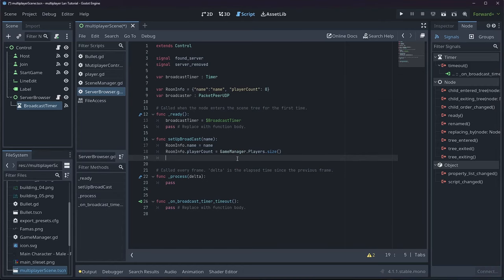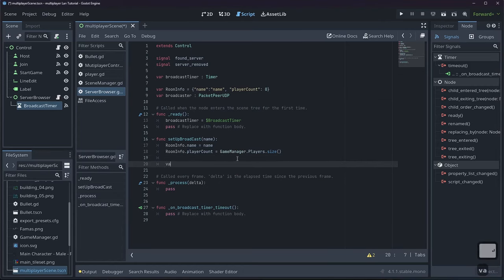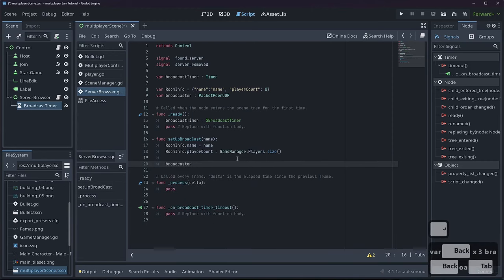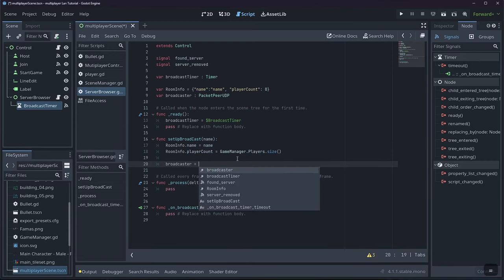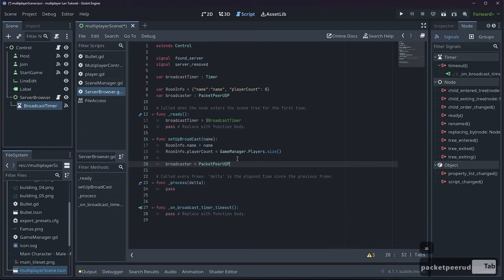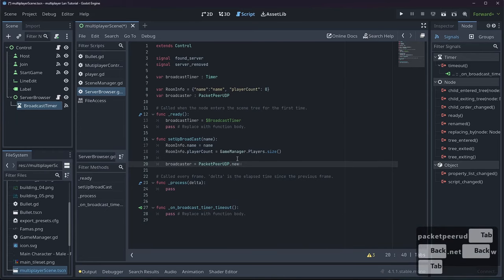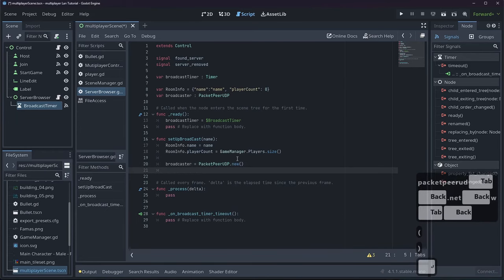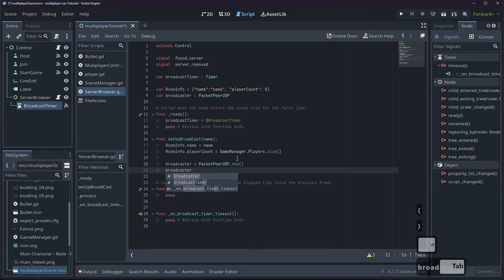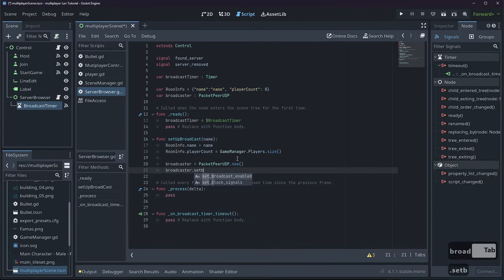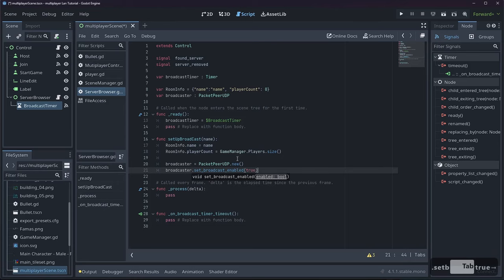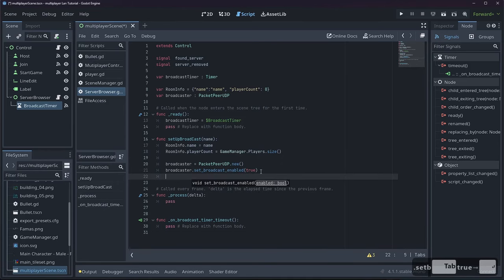So we'll say 'broadcaster = PacketPeerUDP.new()'. Then 'broadcaster.set_broadcast_enabled(true)' — that sets our broadcasting to be enabled, sending data to everyone in our IP range. Now we have to set a destination address with 'broadcaster.set_destination_address()'.